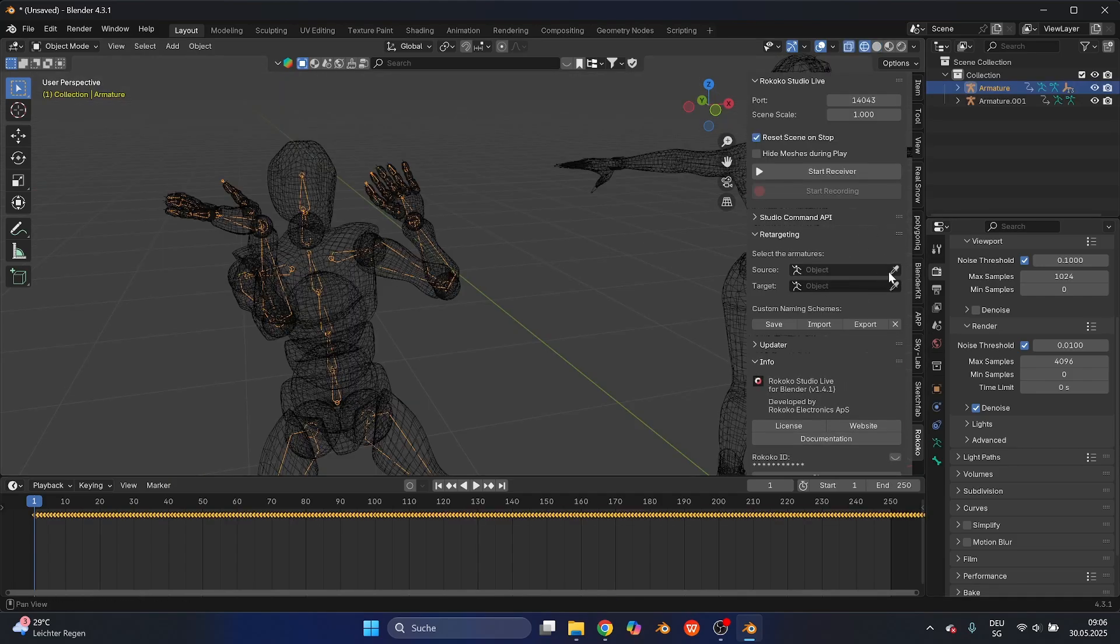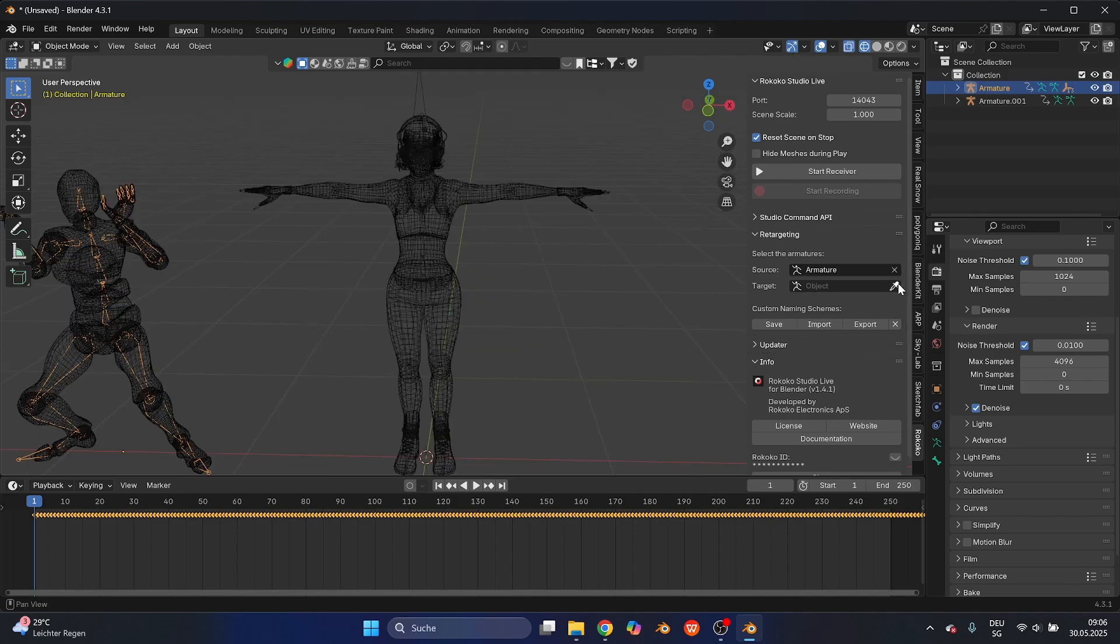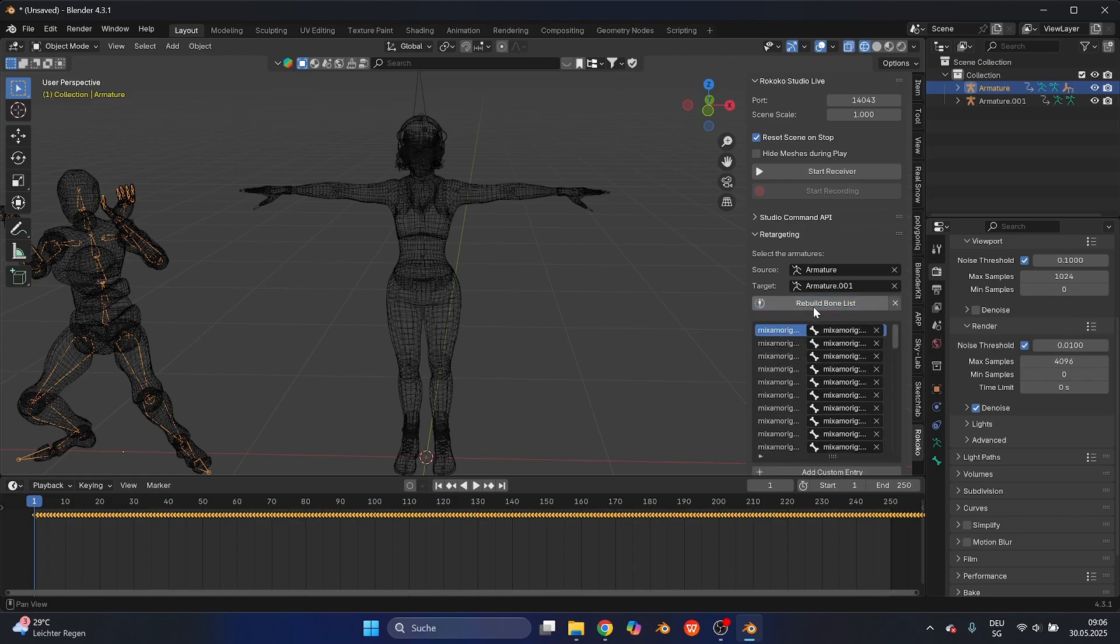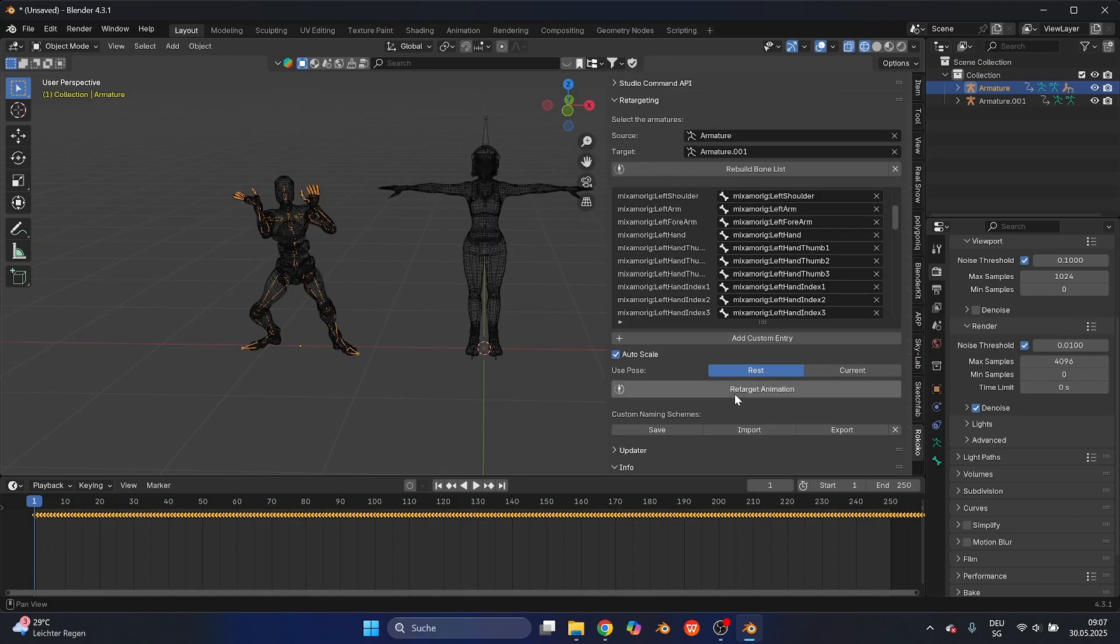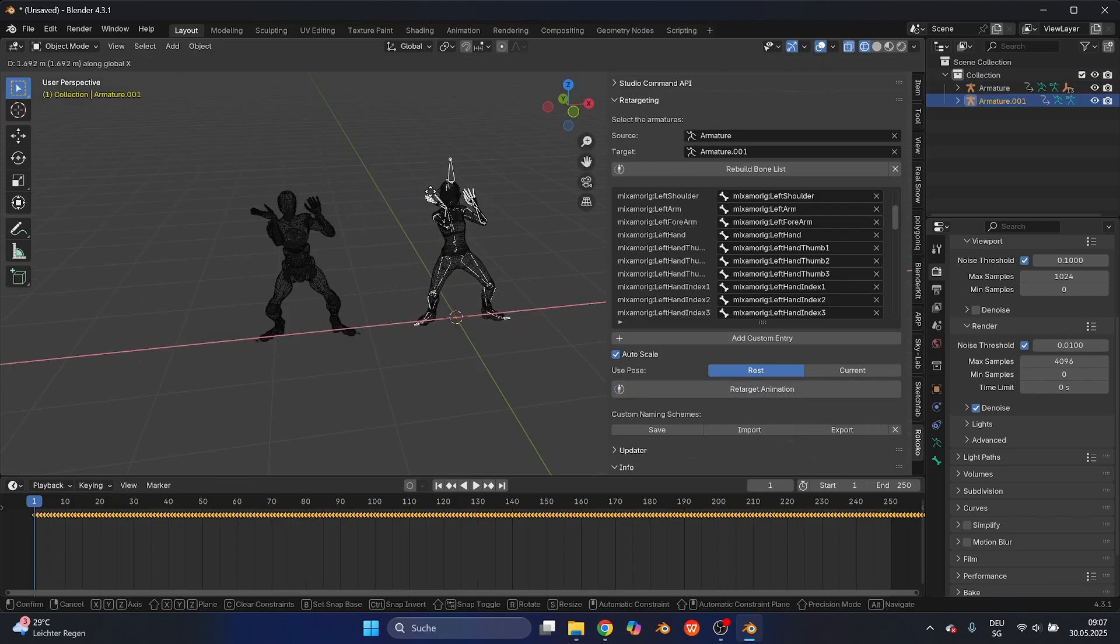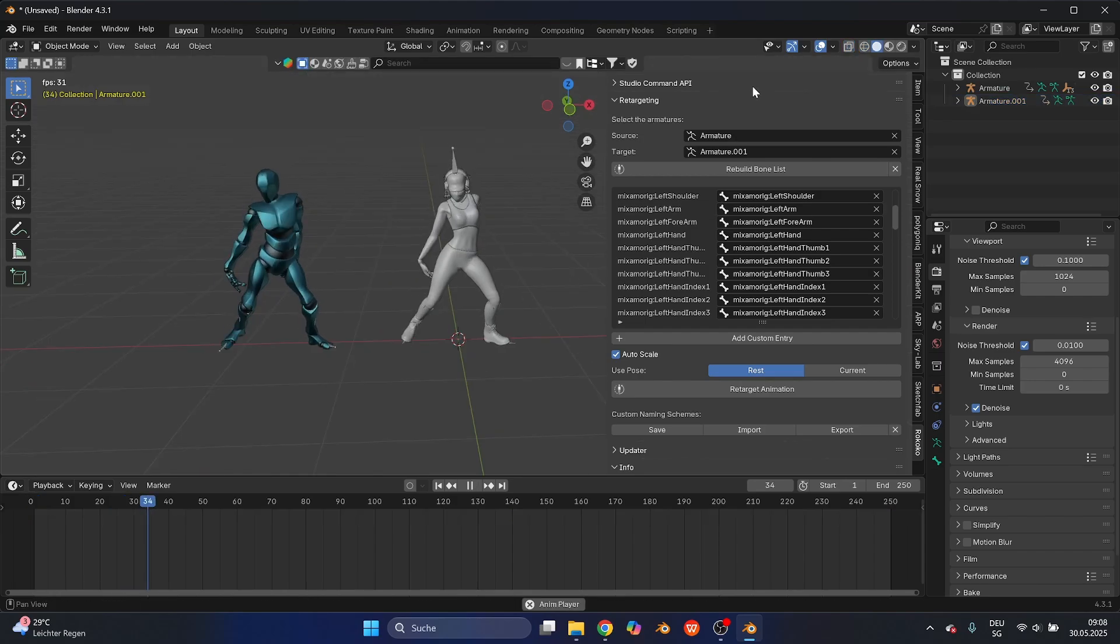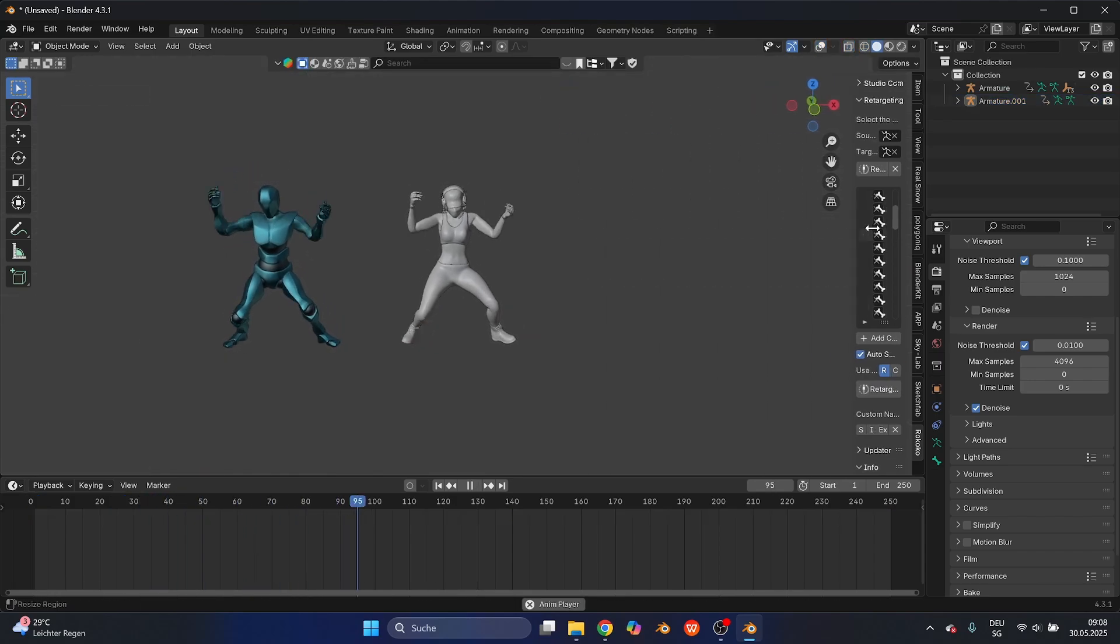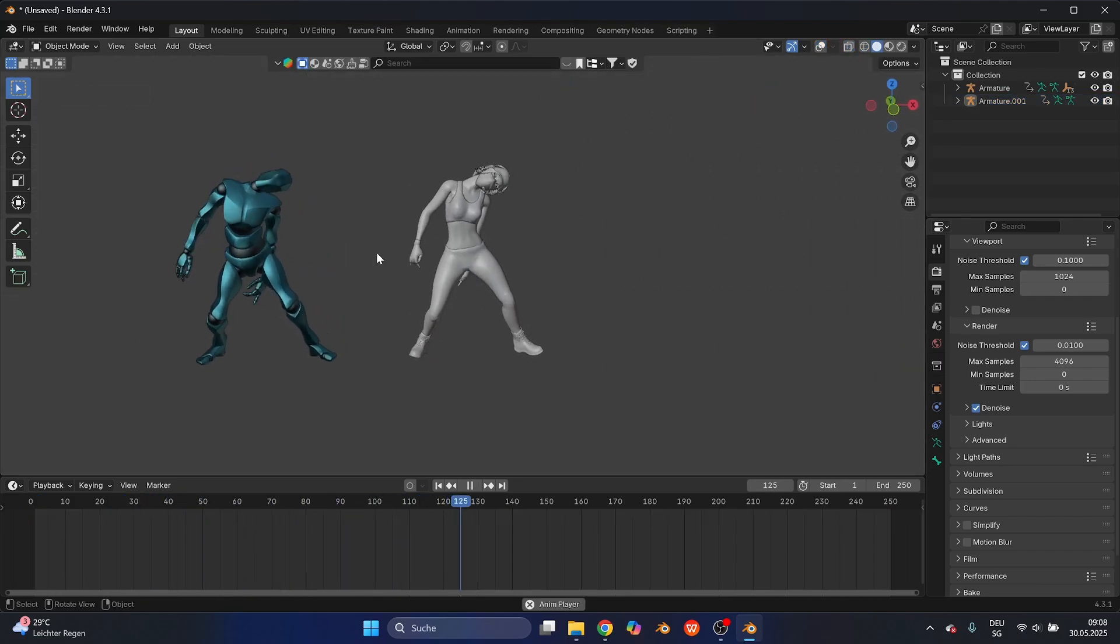Select the eyedropper tool from the source and select the rig from the animation from Quick Magic. The target should be the Mixamo rig you just downloaded. Select Build Bond List and after that, Retarget Animation. That's all there is to it. Now your new character from Mixamo should have the same animation as the one from Quick Magic.